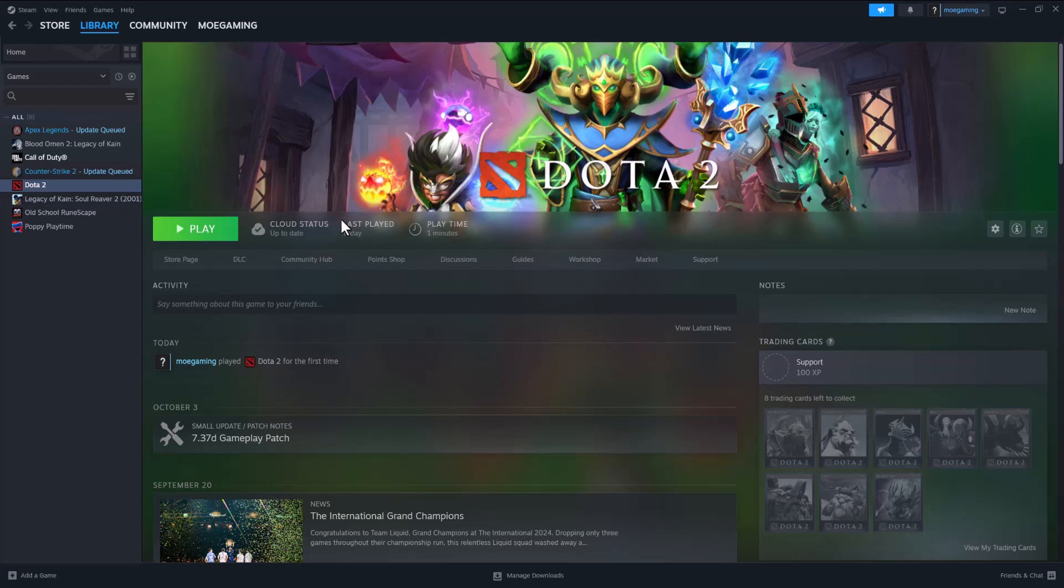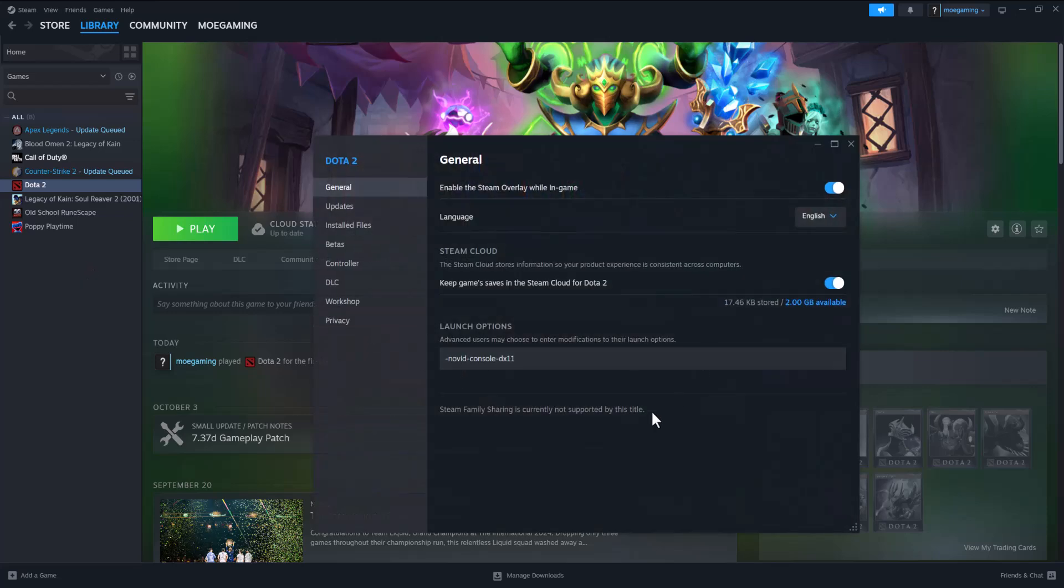So there's a couple of ways from what I can tell you can fix this error. The first thing you can do is right click into Dota, go to properties, where it says the launch options, try to run it through this which is -novid -console -dx11. Basically put that in, cancel that, press play and see if this fixes it for you.